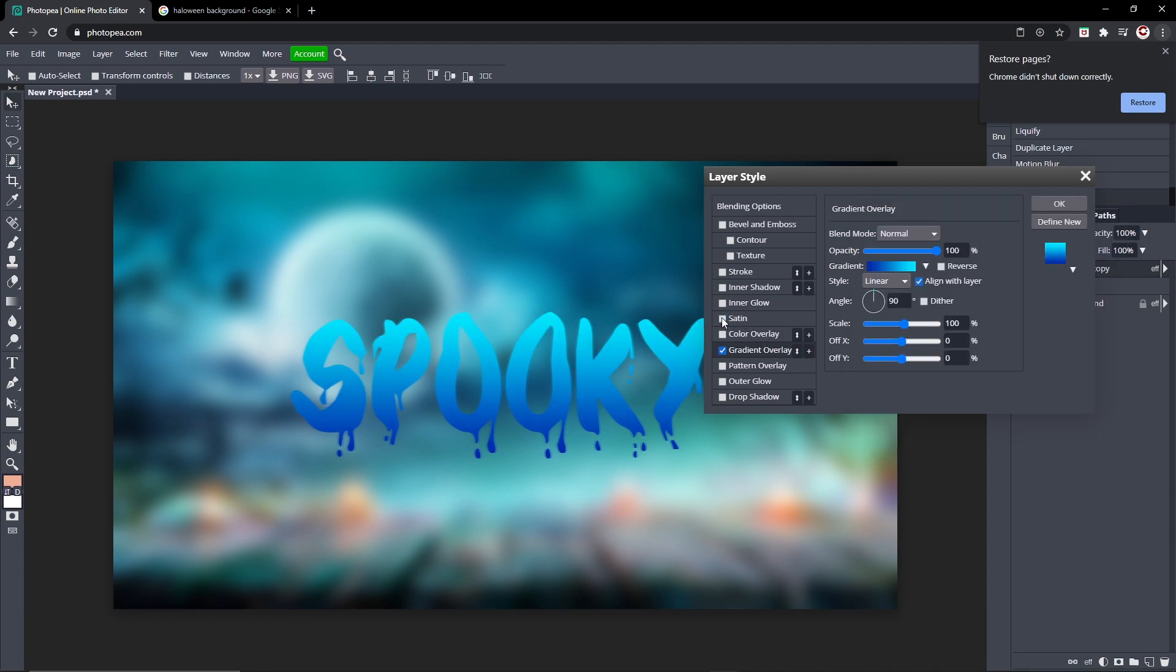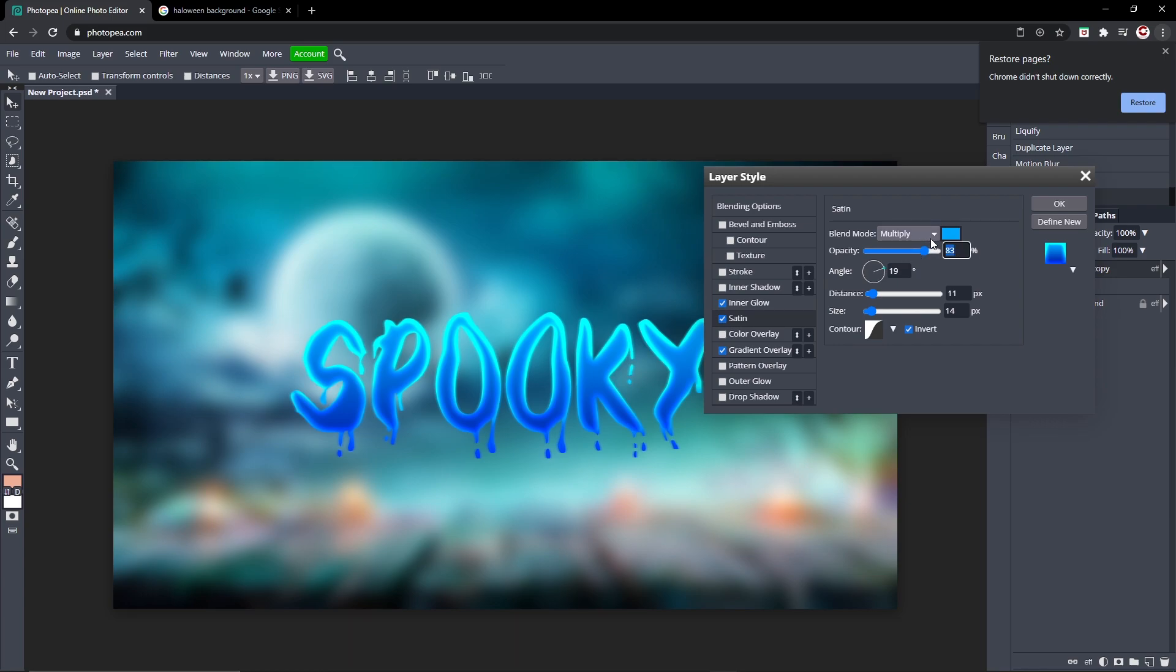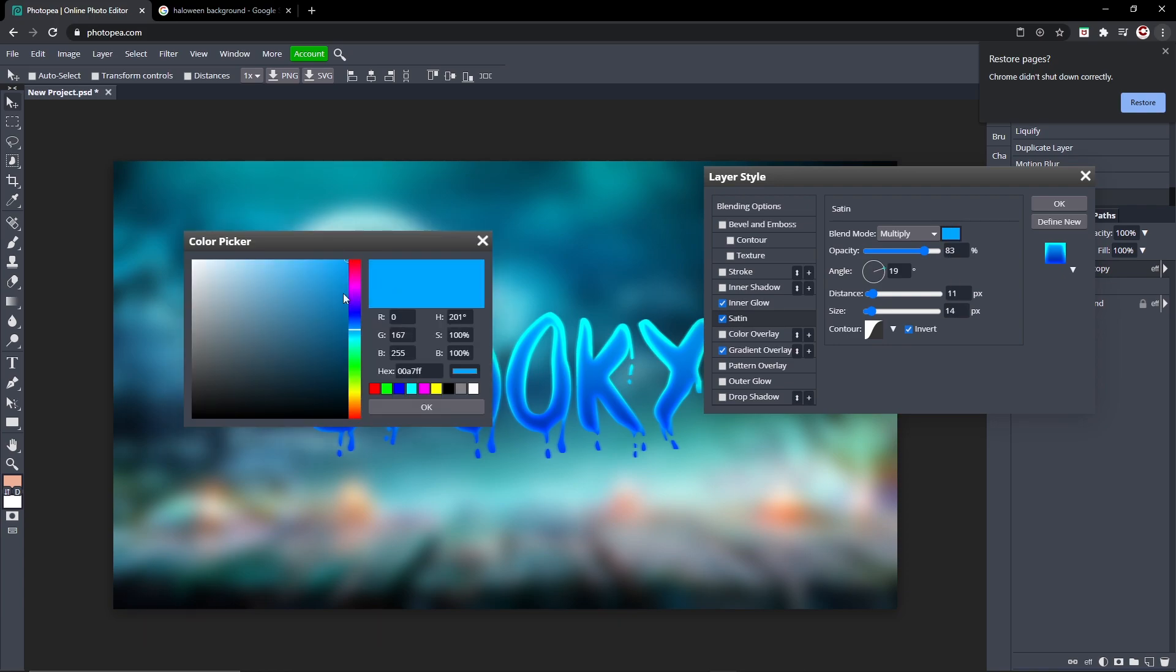And then what I did was I added a Satin and an Inner Glow. So the Satin opacity is 83. I think these settings will vary for you. The angle is 19, here's the distance and size. The color is just a simple light blue.